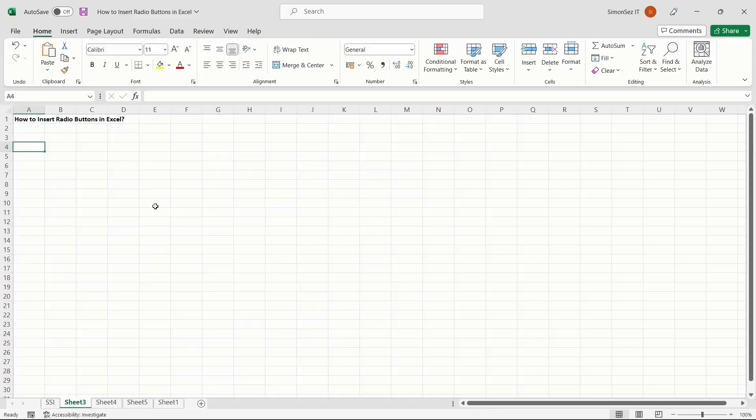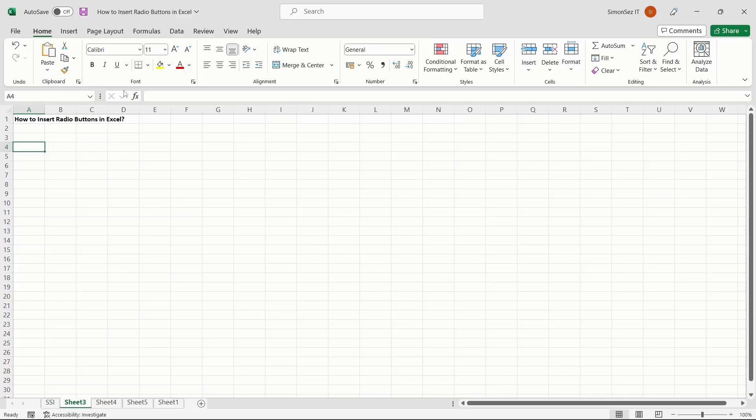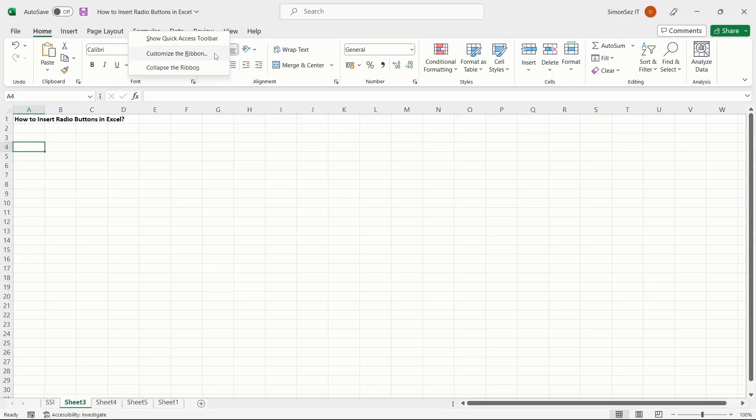One of the foremost requirements when you insert radio buttons in Excel is to enable the Developer tab. To enable the Developer tab, open the Excel worksheet and right-click on the ribbon. Make sure to click between the ribbon options rather than the space after the options. Select Customize the Ribbon.